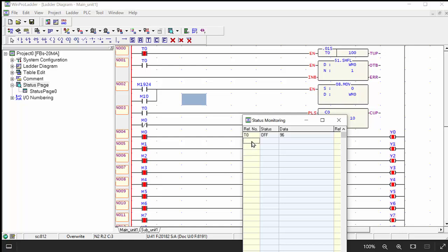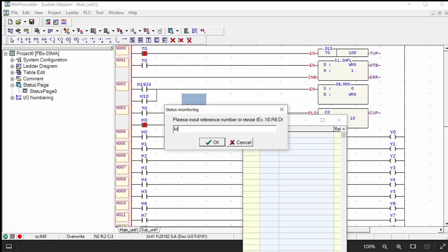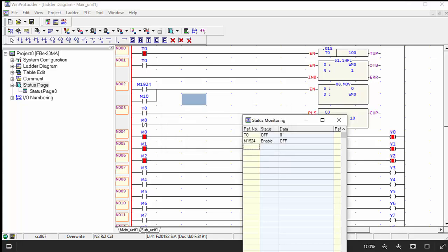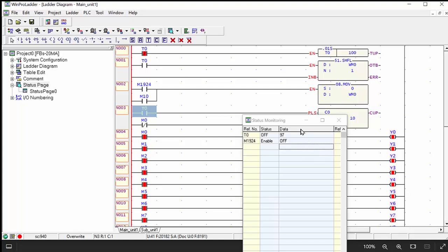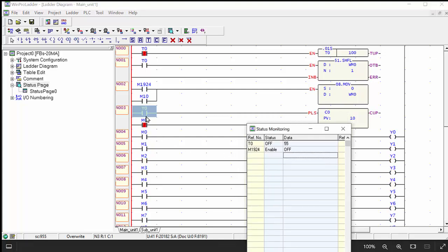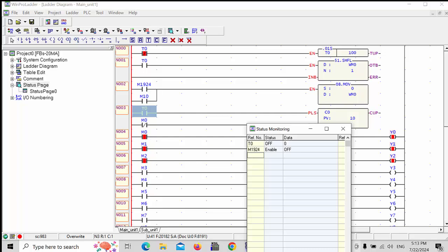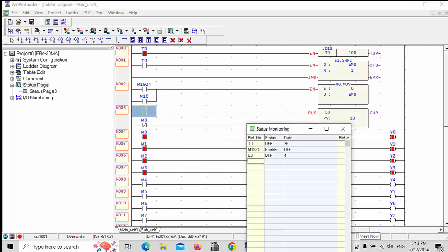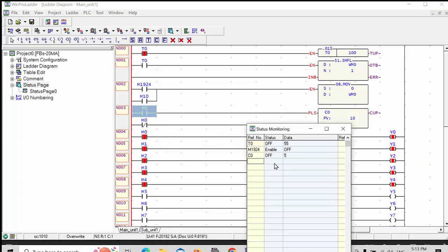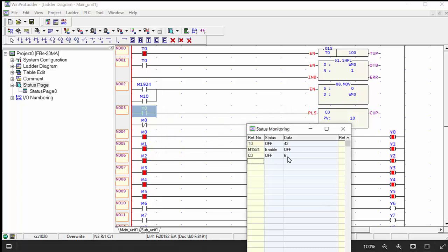And M1924, this relay also you can see on-off, on-off with the data register and T0. And the counter C0, also when its counting is completed, it moves to the relay.